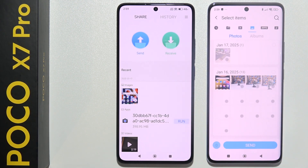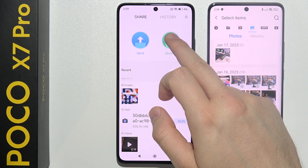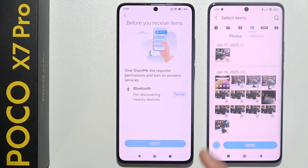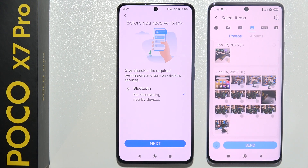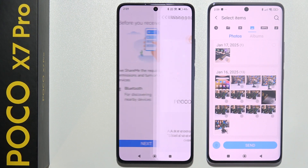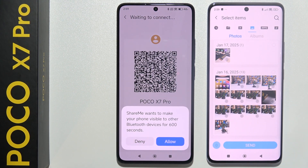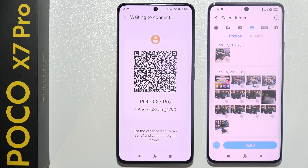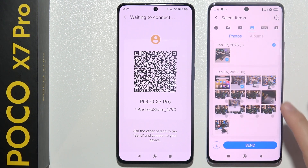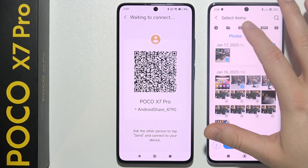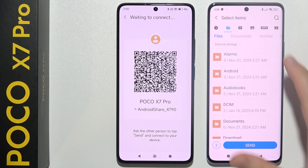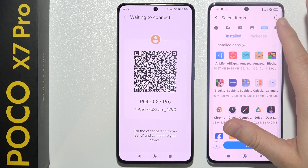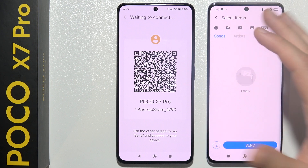On your new Poco X7 Pro select Receive. Now you need to turn on Bluetooth to discover other devices. Click Next, click Allow, and now from your old phone select anything you want to transfer — videos, photos, documents, apps, music.